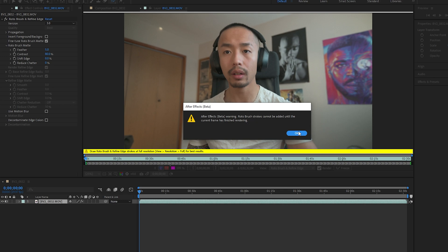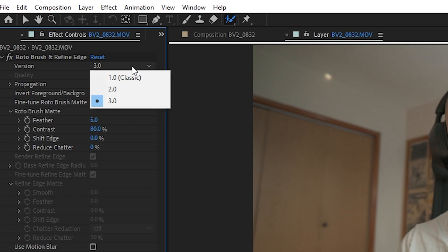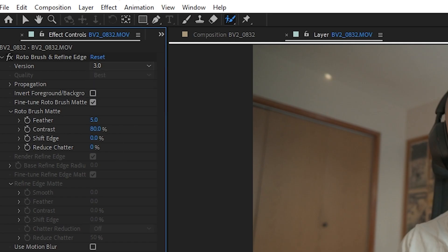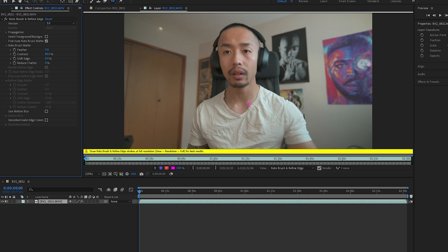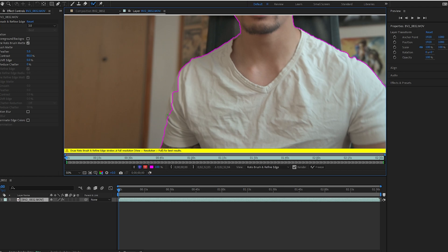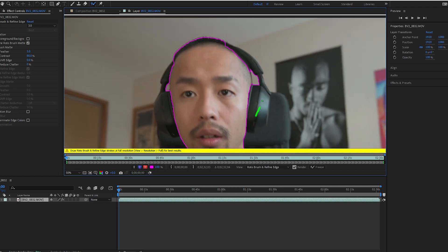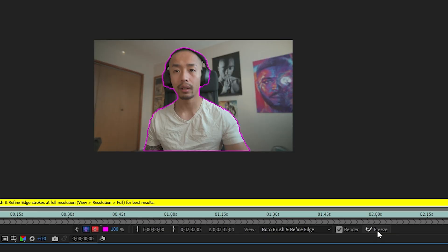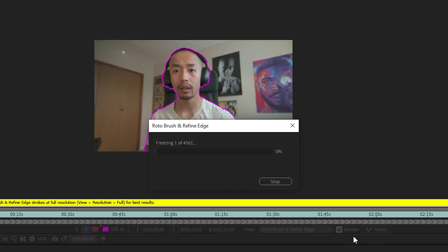Click around your subject — hold Alt or Option to either add or subtract your tracing. Then freeze your subject. Usually you have to go frame by frame, but now you just freeze the first frame all the way until the end, and your entire subject is rotoscoped.